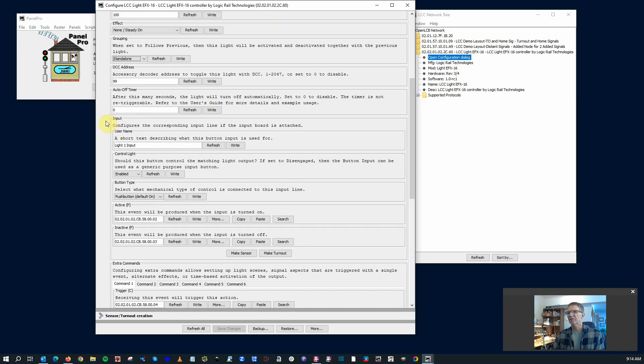This section here is for your input buttons. Again, remember that if you have the external input board, this defines how that behaves.